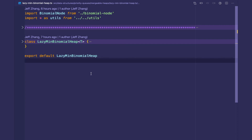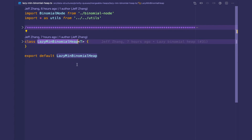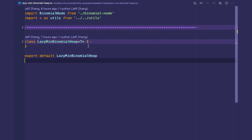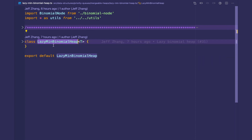Hey YouTube, welcome back to my data structures in TypeScript series. In this video we're going to go over the lazy binomial heap. If you have not watched the videos on the vanilla binomial heap, watch those before this video because I'm not going to be going over the implementation line for line. I'm just going to show you how the operations differ from the regular binomial heap.